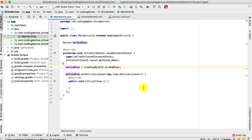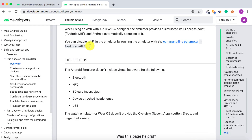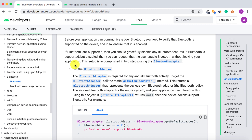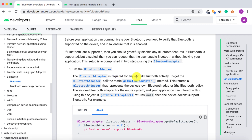For this tutorial we will be using something called BluetoothAdapter. In the documentation, the BluetoothAdapter gives you the ability to detect whether the device supports Bluetooth, and you can actually enable and disable the Bluetooth and much more. We'll be using that for this tutorial.